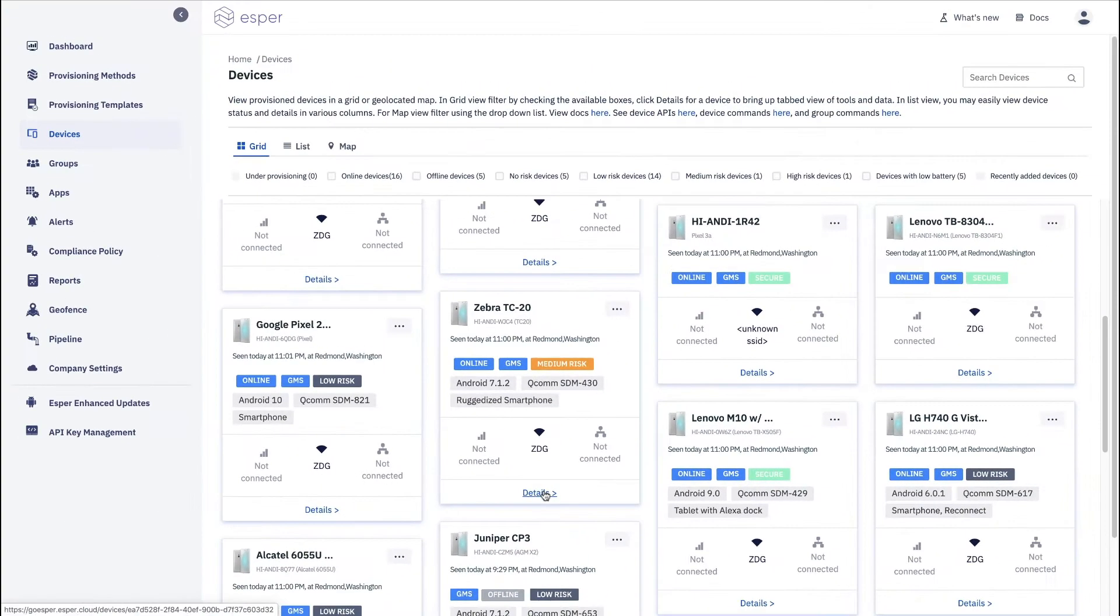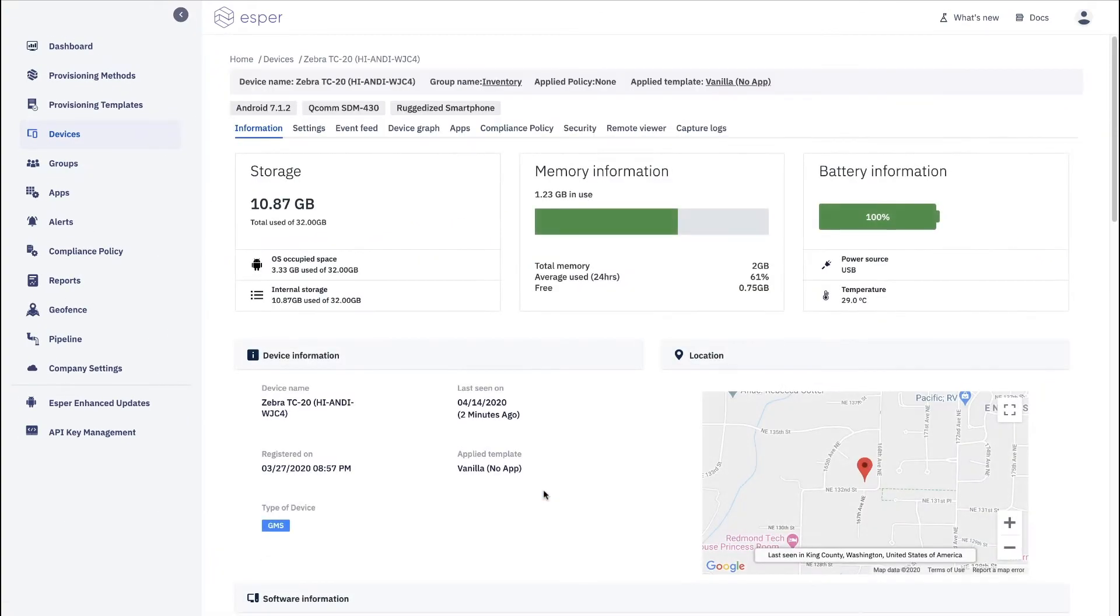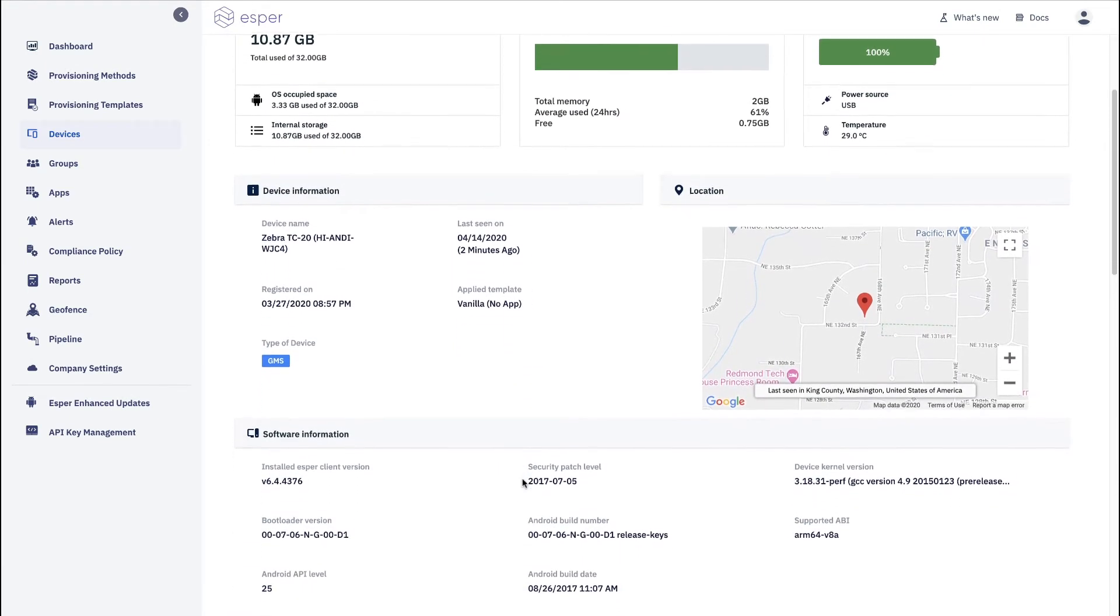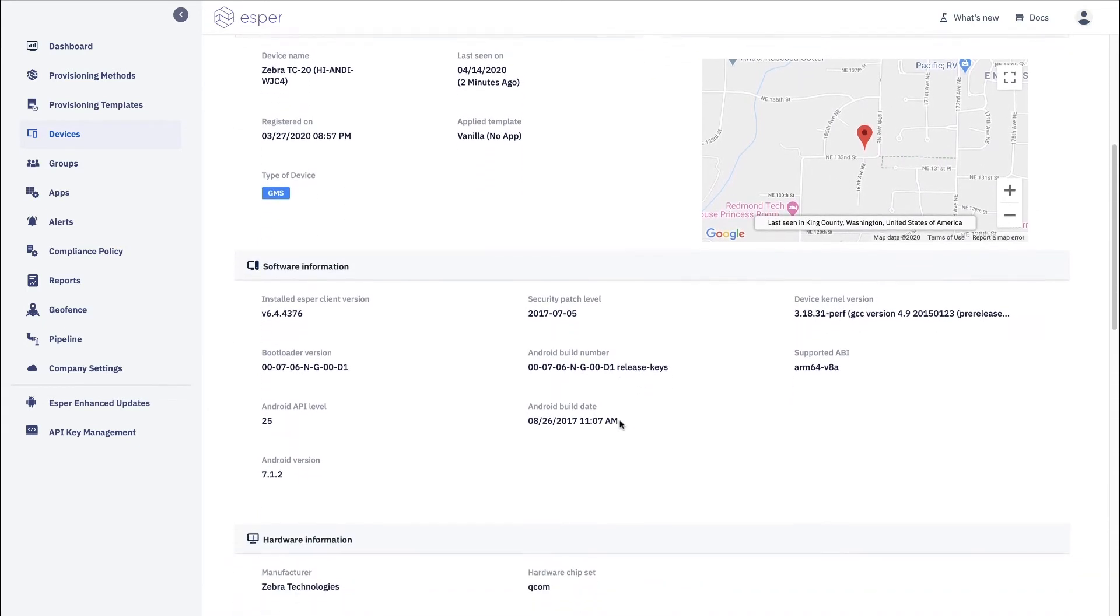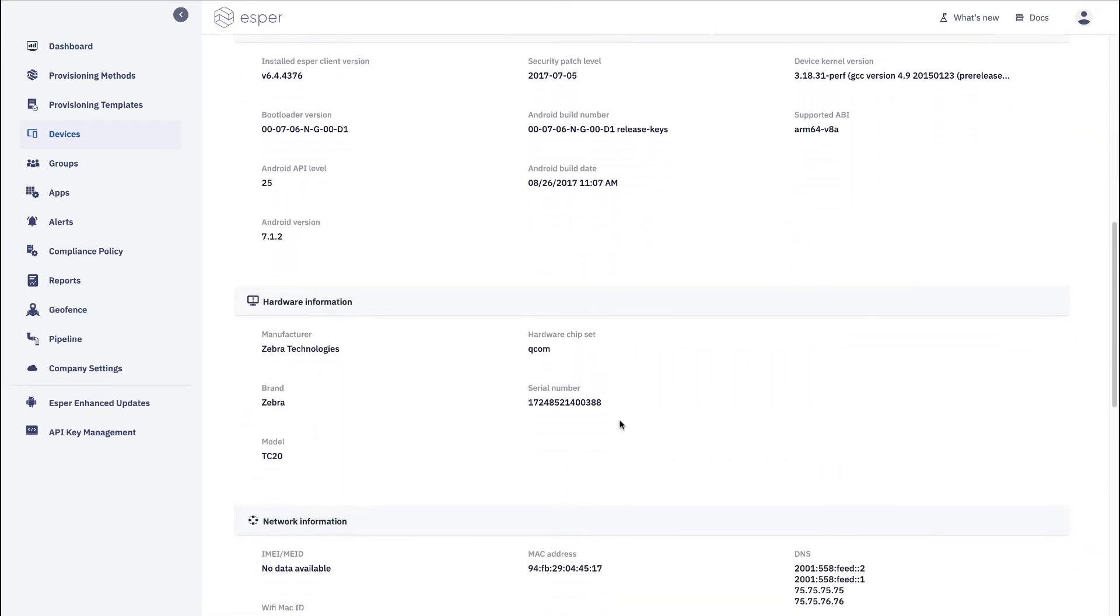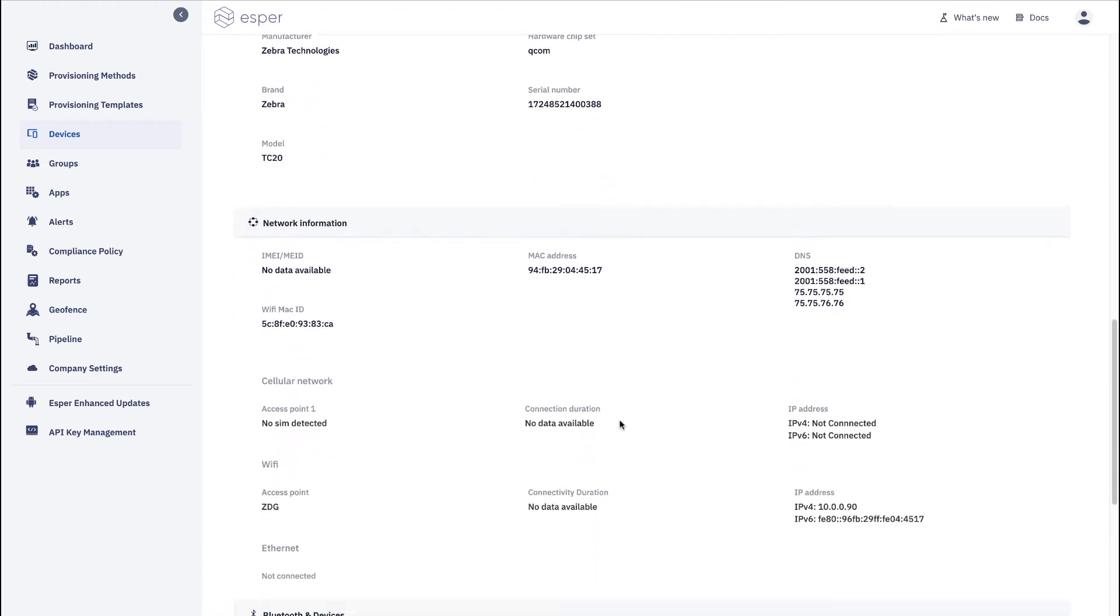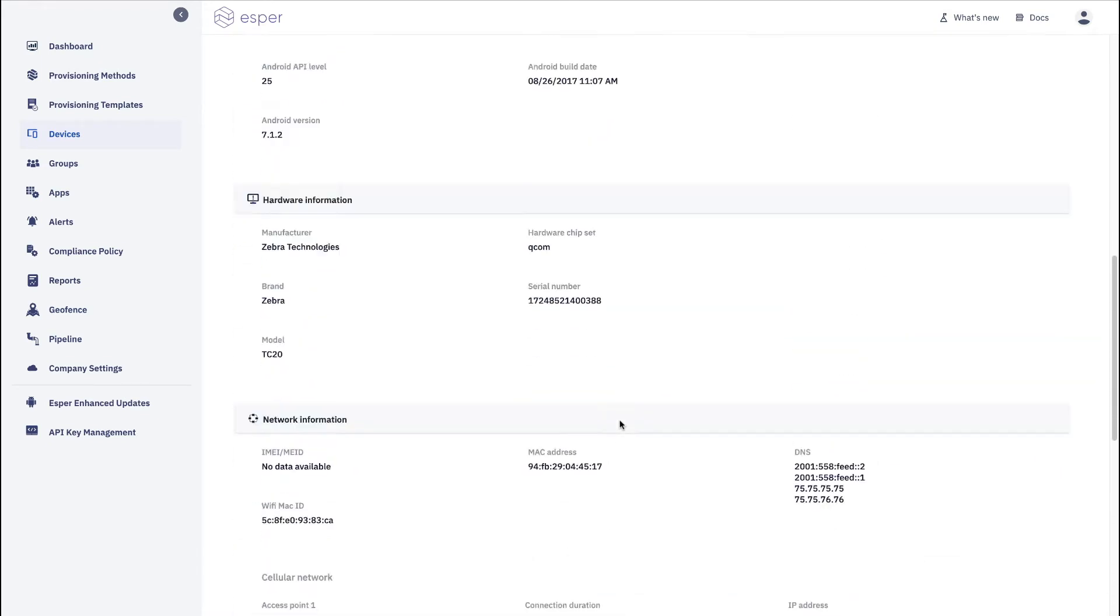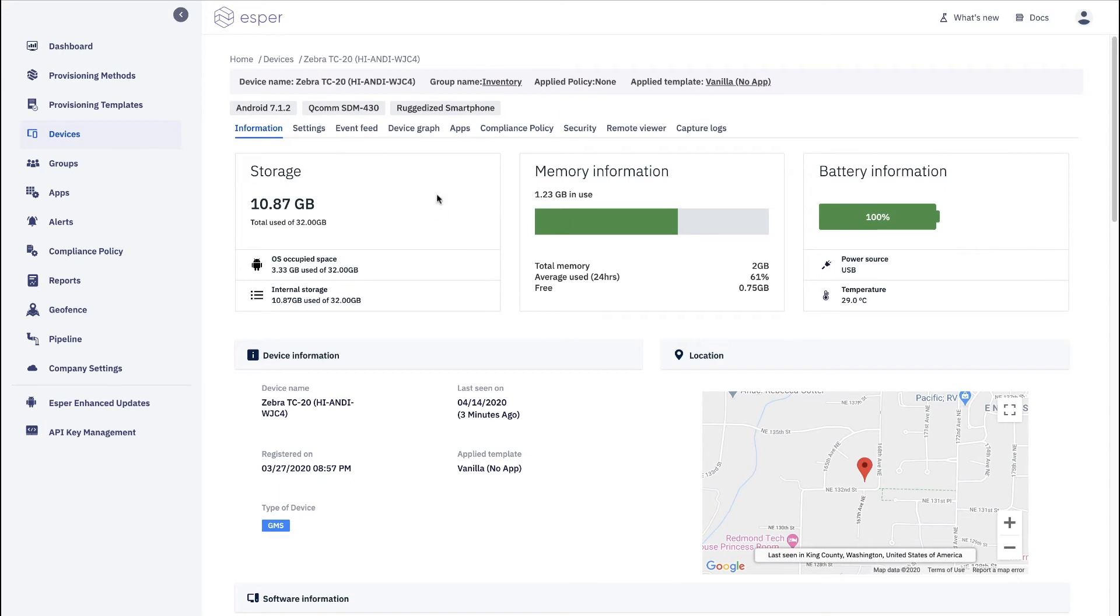The nice thing about this is you can go straight to the details of the device and it shows you rich information about it. The device information, geolocation, information about the software, about the hardware, and about the network. So it gives you a lot of detailed information about the device for you.